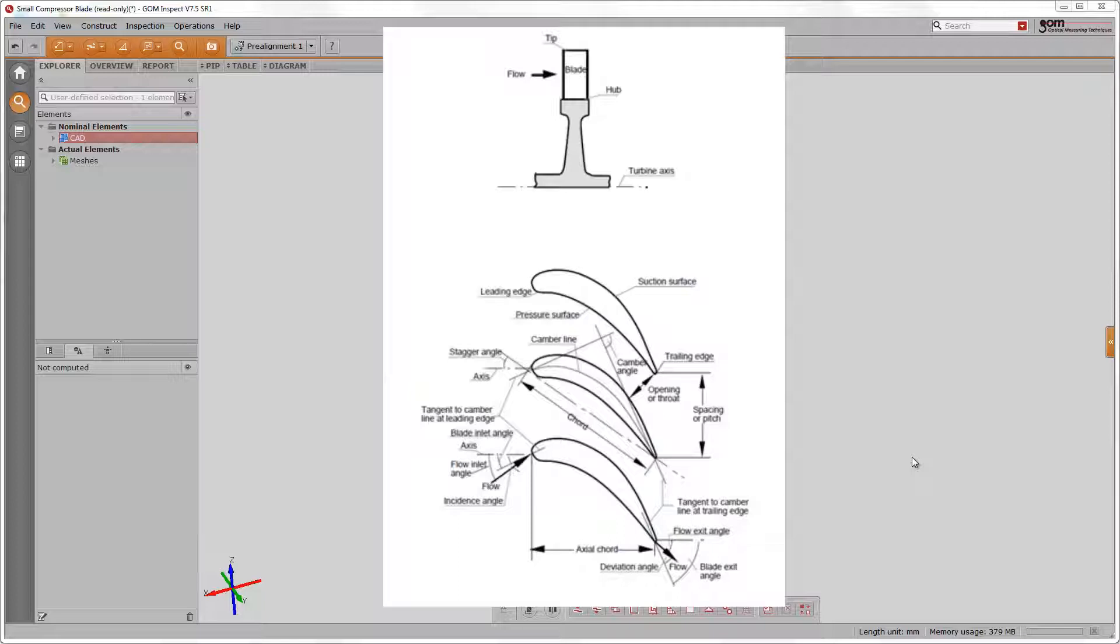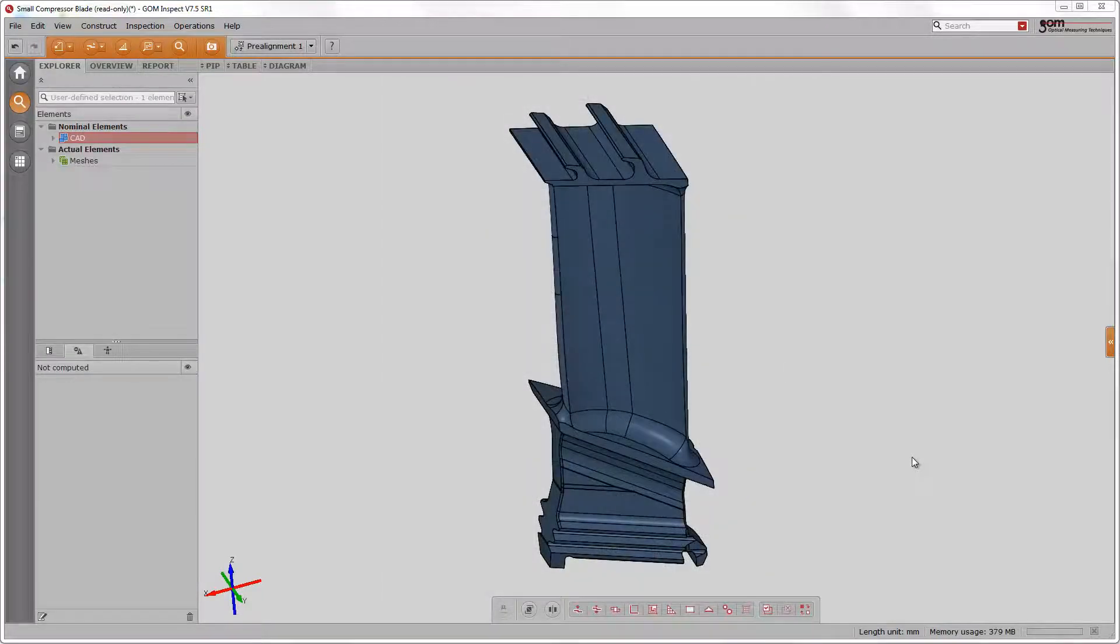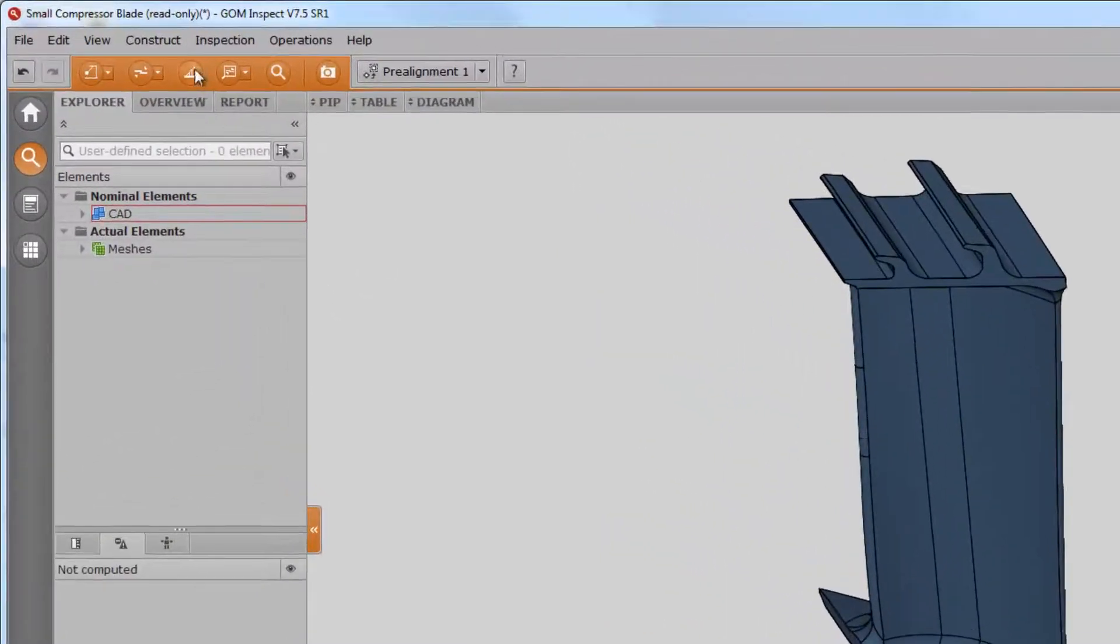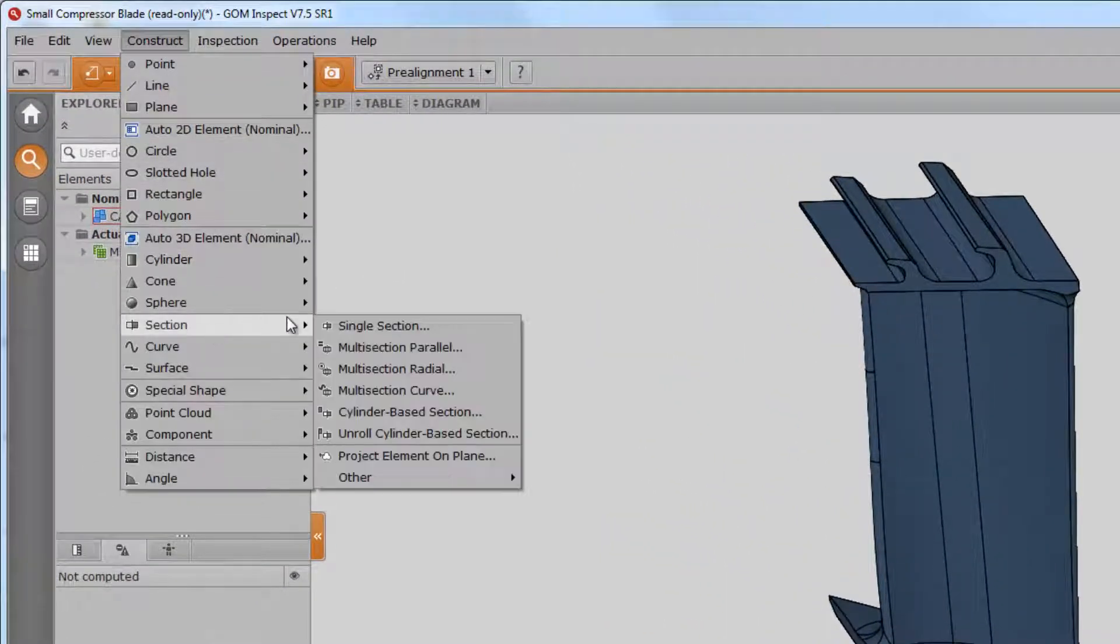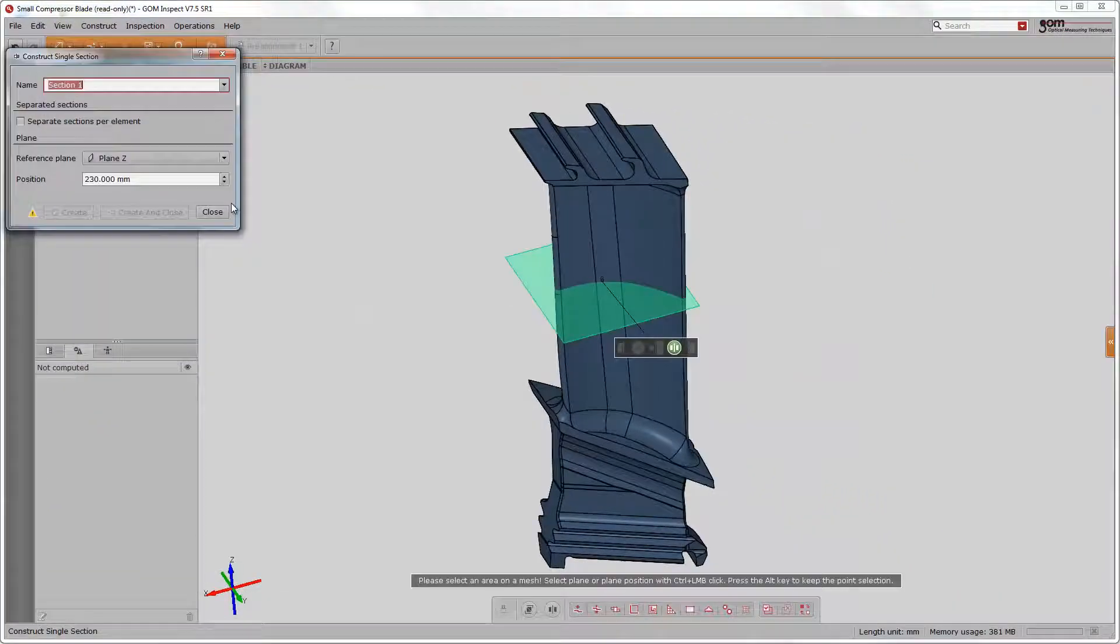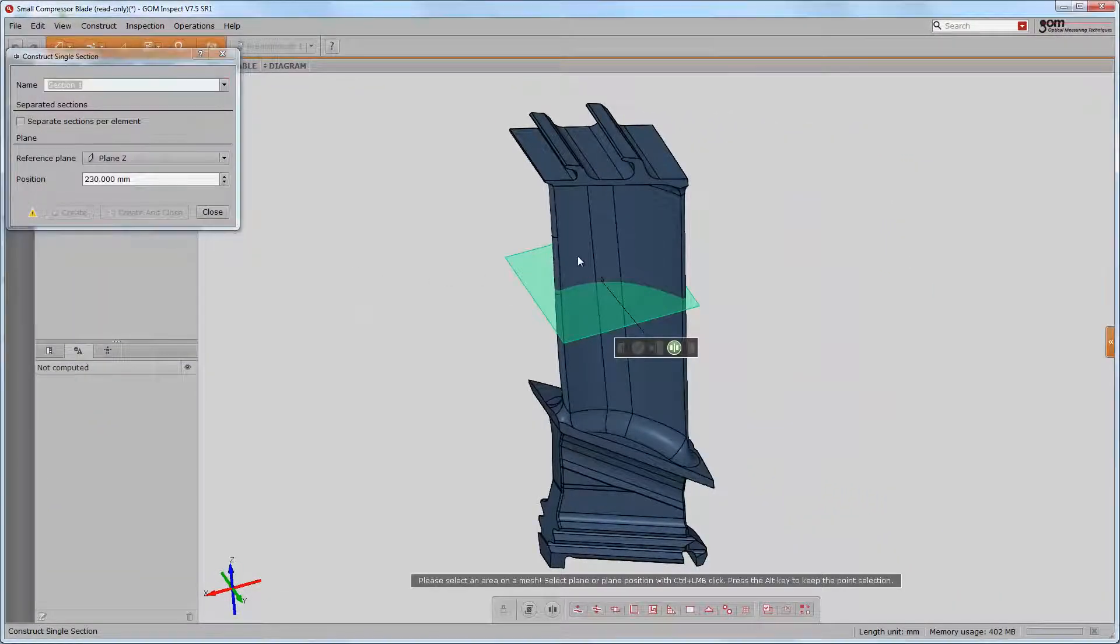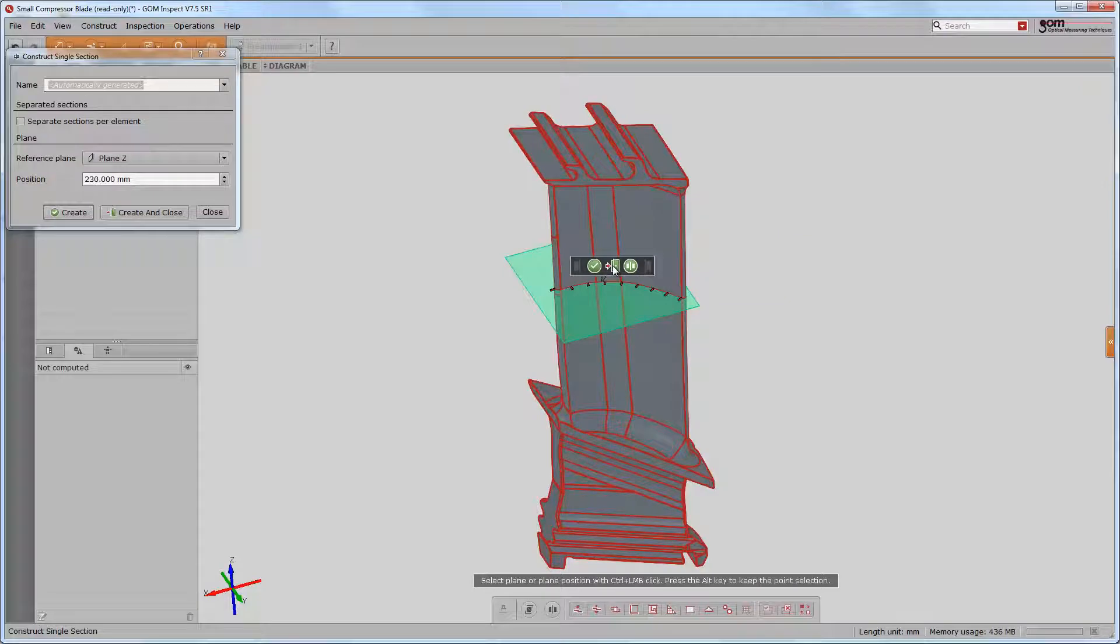As mentioned, a section is always the base element for the inspection and thus we have to create it. We construct the section on the nominal data and create also the actual element via measuring principle actual section.